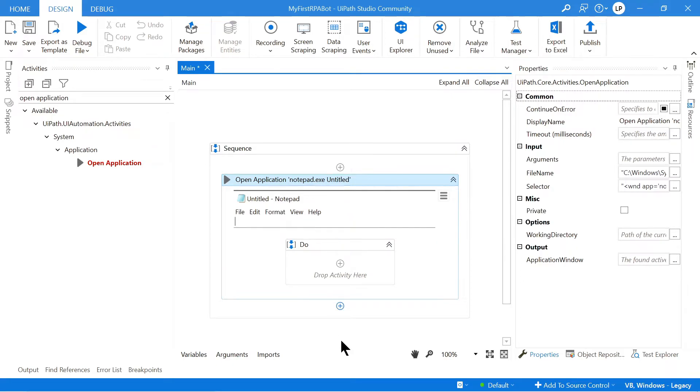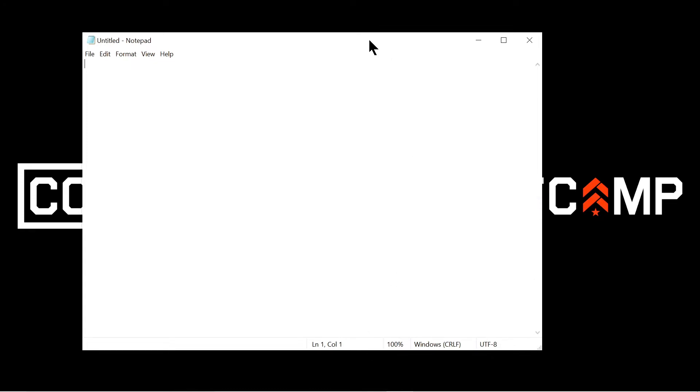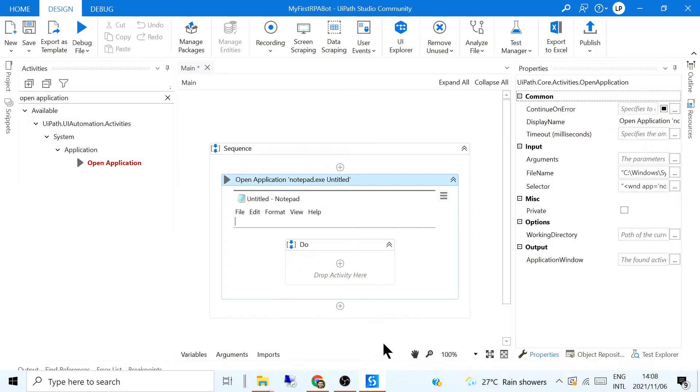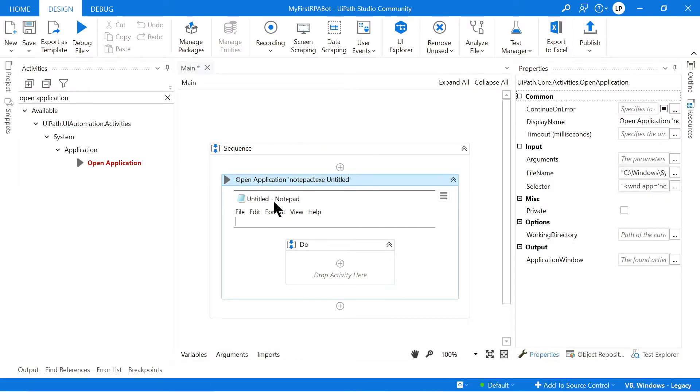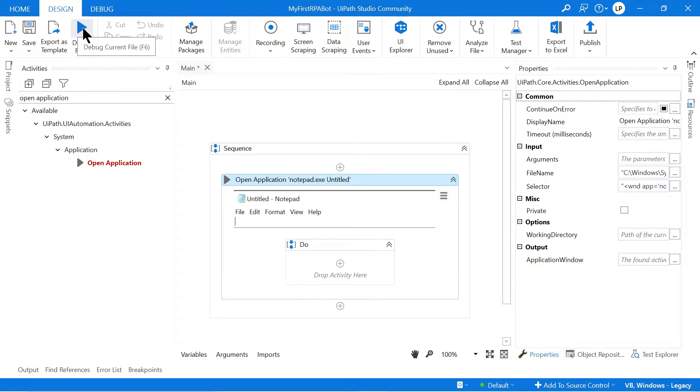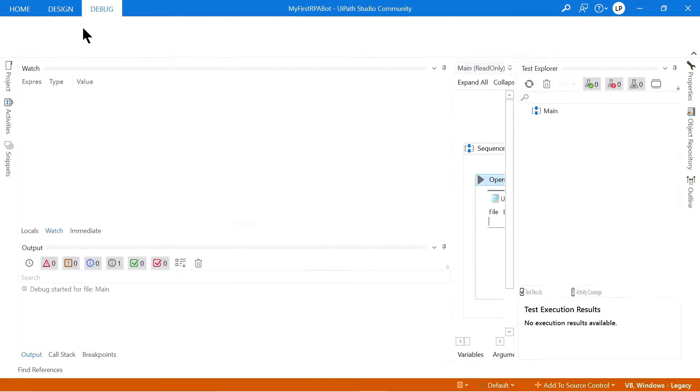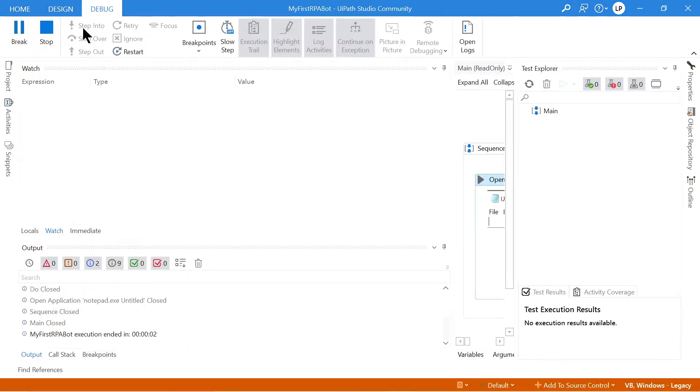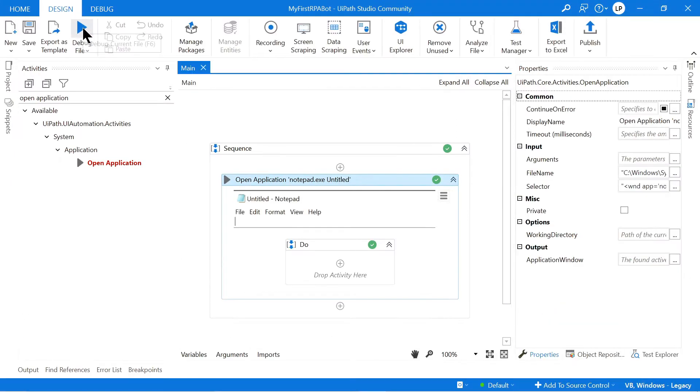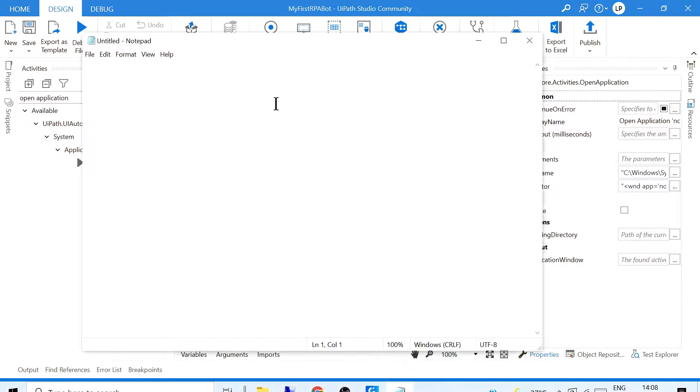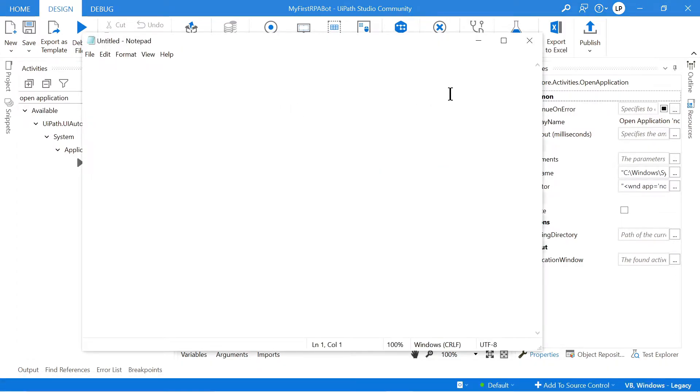So now if we close this, if we close this Notepad file and we run this bot, it should then open up our blank Notepad file. So I'm going to click this Run button over here. And you can see now it opened our Notepad file. There it is.